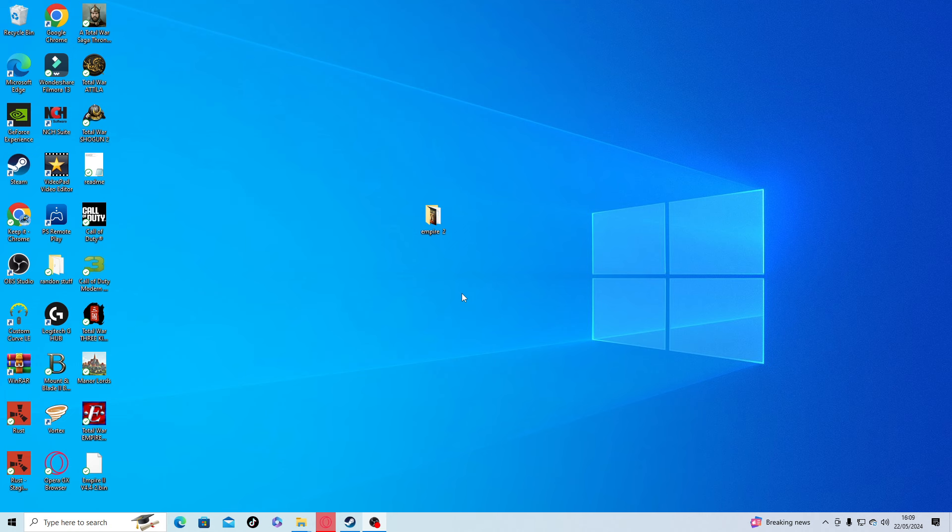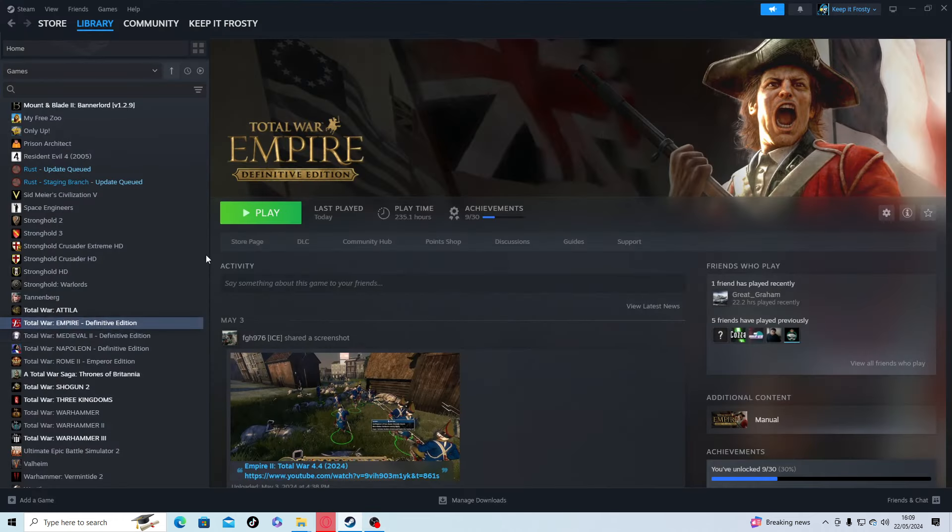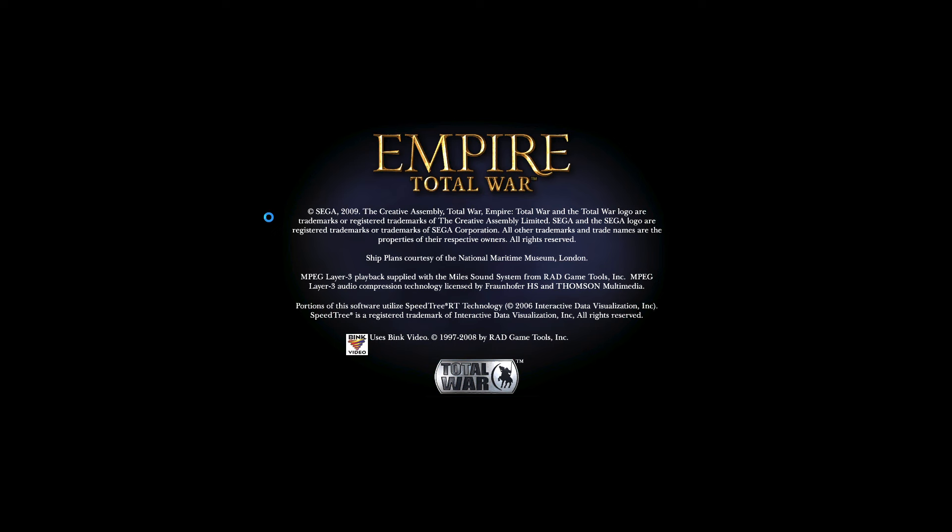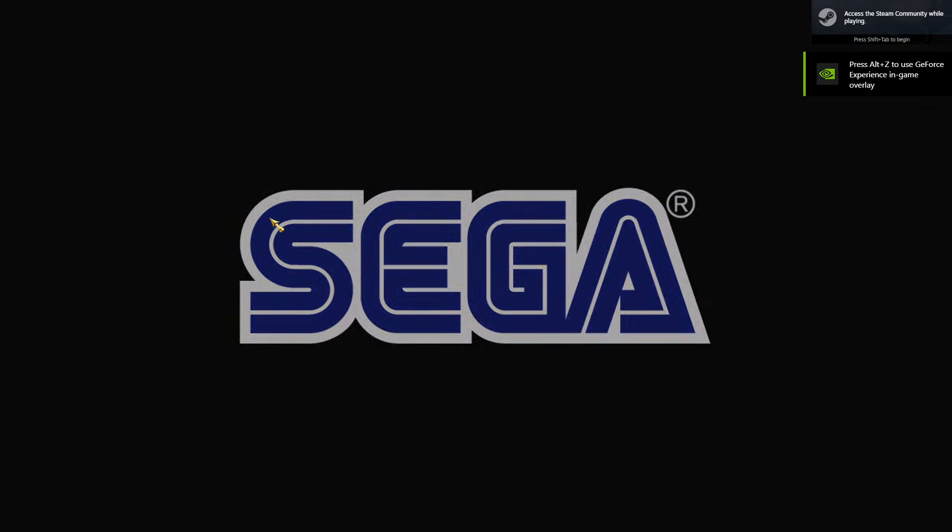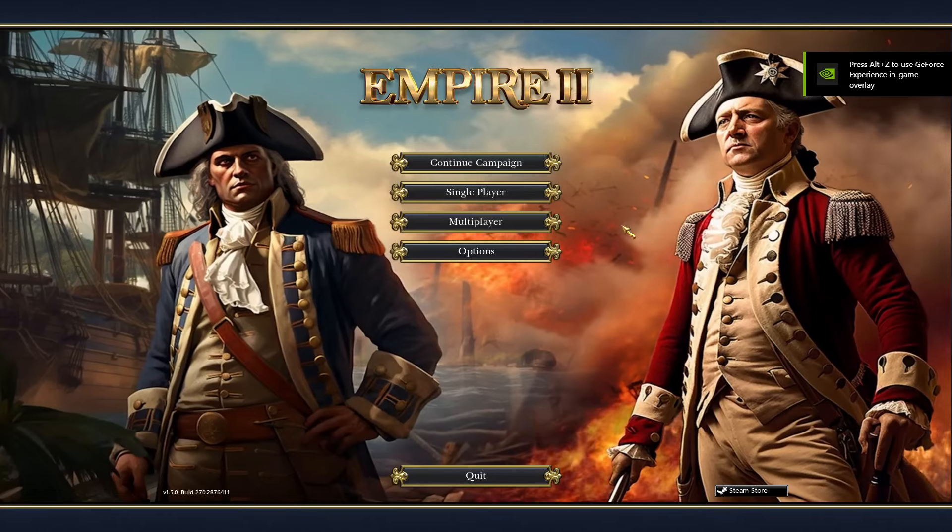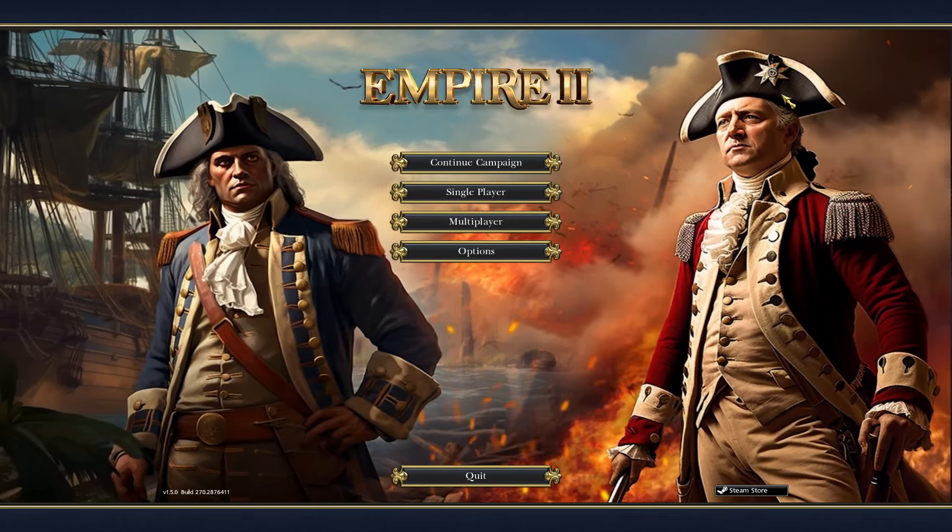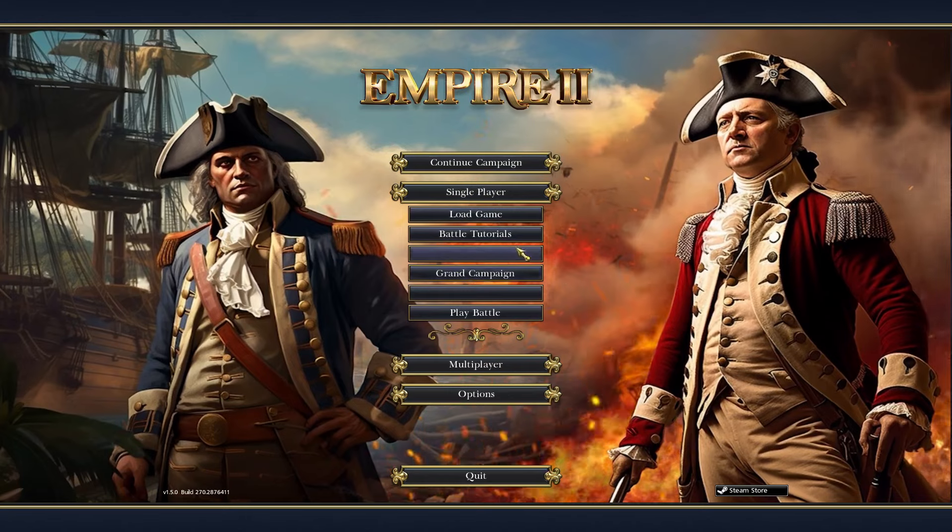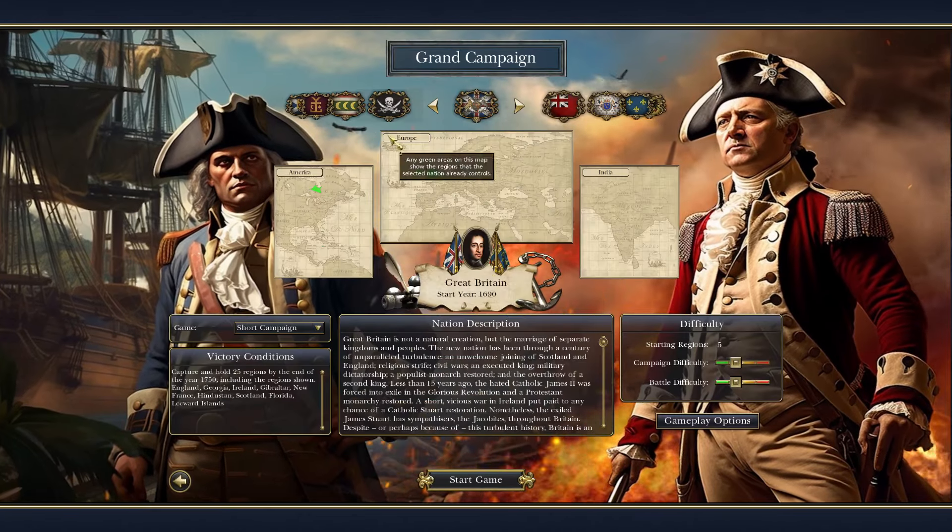If we click on Steam now and play - I'll show you that it works. I haven't turned the audio on because I don't want the music, I'll get copyrighted. And there we have it, Empire 2. Go to grand campaign, and we're done.